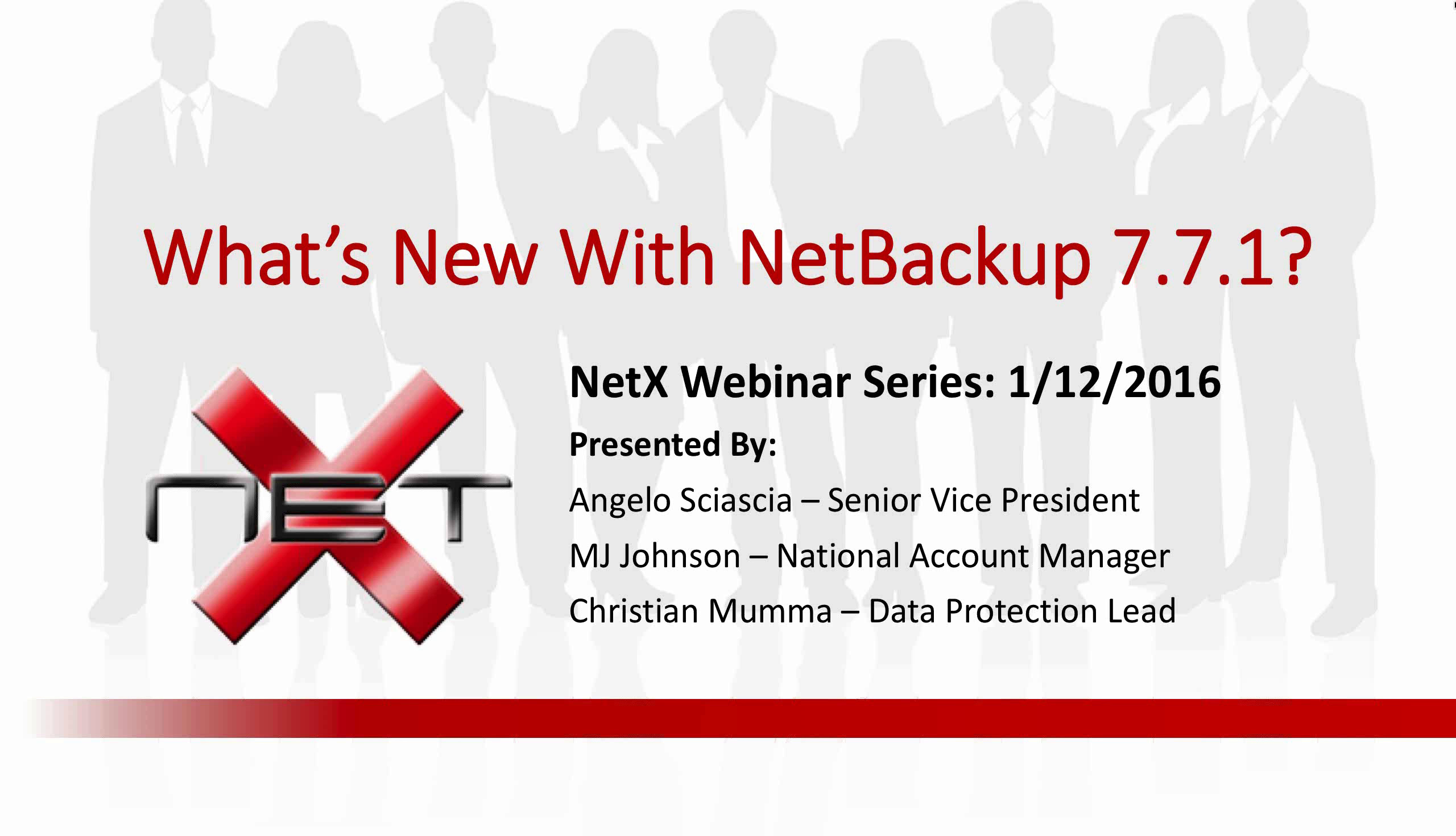My name is Christian Mumma. I'm the data protection practice lead for NetX. On the line, we also have MJ Johnson, who's our National Account Manager, as well as Angelo Shasha, who's our Vice President.